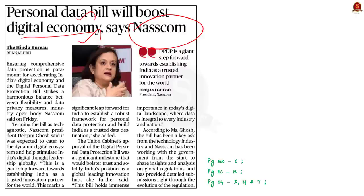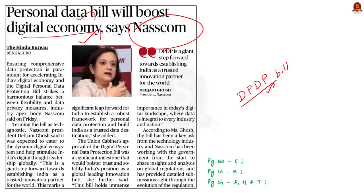In our discussion, we shall discuss some of the important provisions of the Digital Personal Data Protection Bill, or the PDP Bill. We will also see how it helps in promoting digital economy in India.